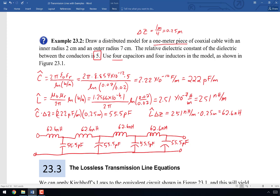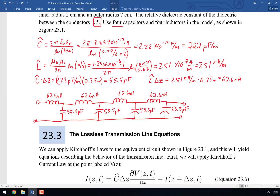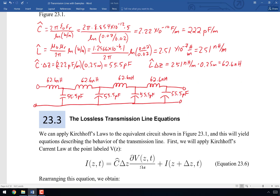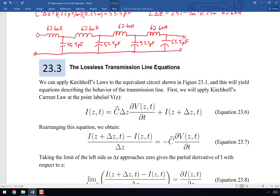Rather than continually drawing this equivalent circuit, we need equations to understand how signals propagate. That's where the transmission line equations come in. We're going to start by applying Kirchhoff's current law at the point labeled V of Z in figure 23.1.